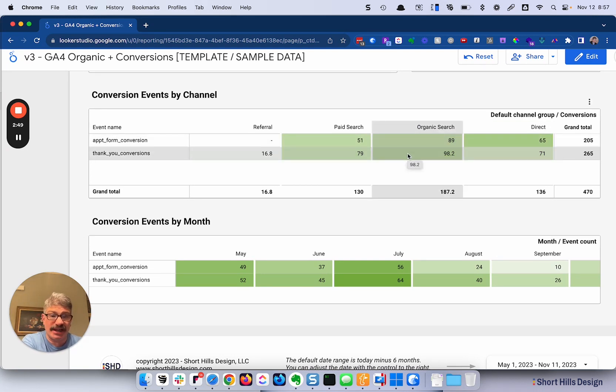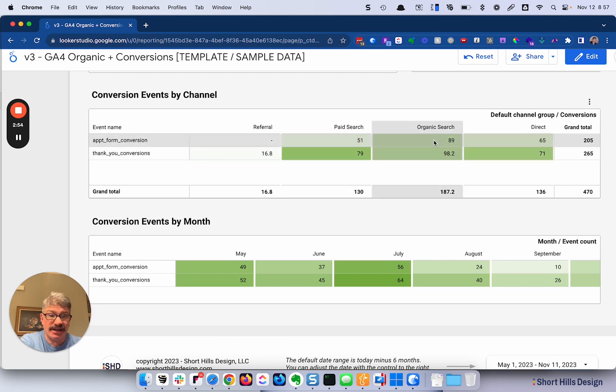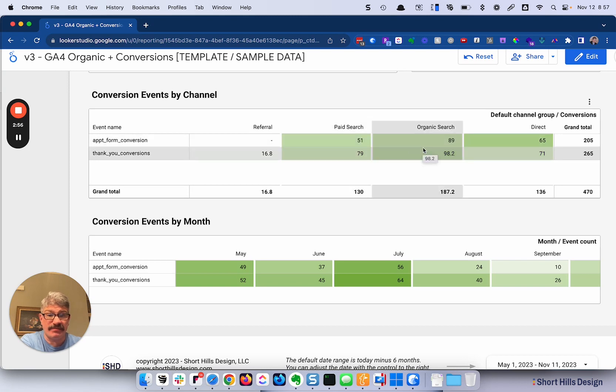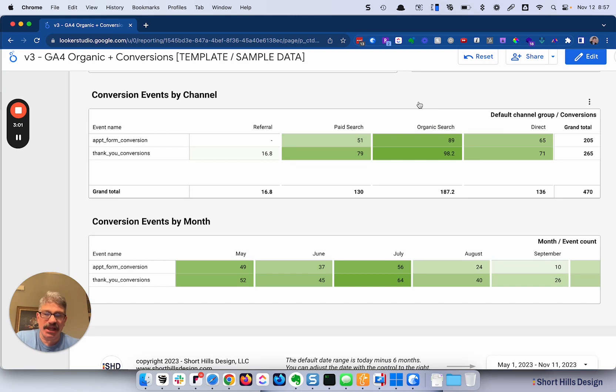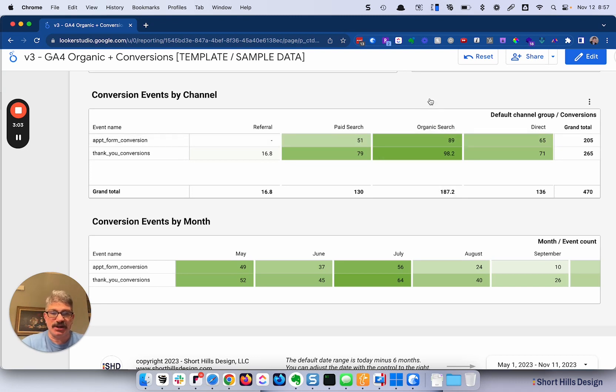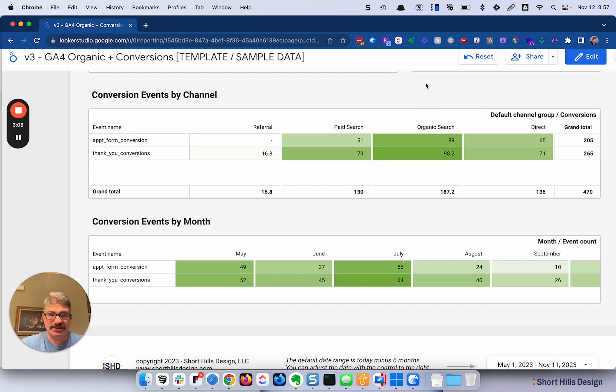Over here, their organic search is getting probably 20% more than their paid search, and organic search over here is getting a lot more than their paid search in terms of appointments scheduled, which is what they want to follow. So we might tell this client, do more organic search, because it seems that people who are getting on this website are liking what they're seeing, and they are converting.